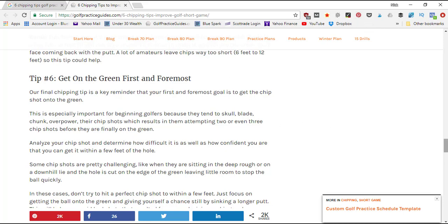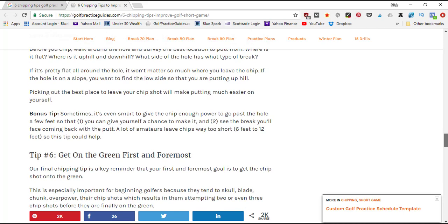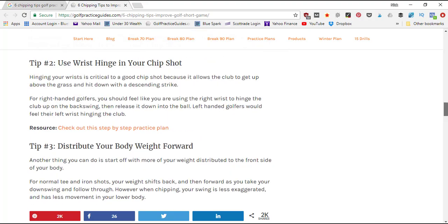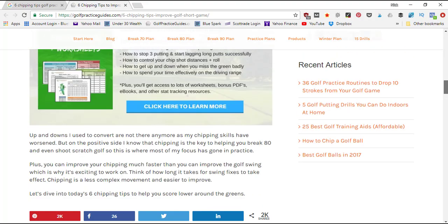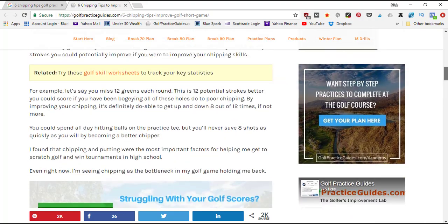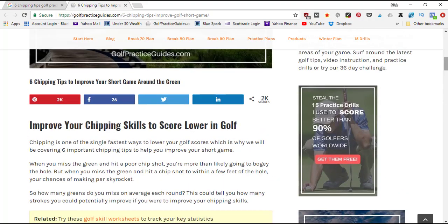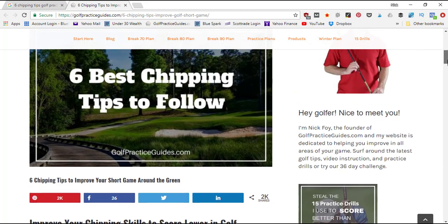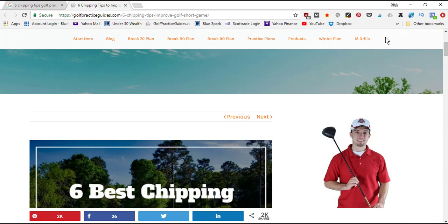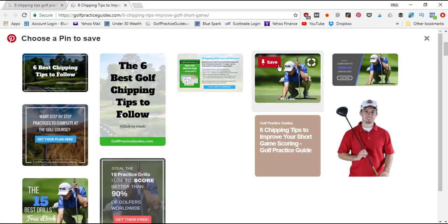Whenever you're on a website and you come across a good article that you think is worth sharing to your boards that then your followers will see, and it'll help you get repins and help boost the overall score of your profile, you can just come here quickly, click this icon, and it'll load up all the images on the page.